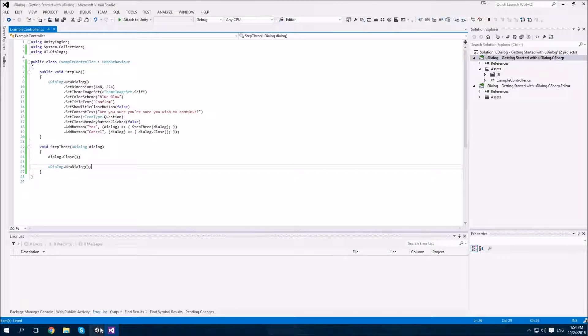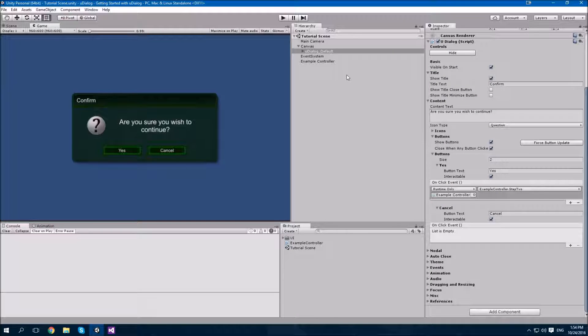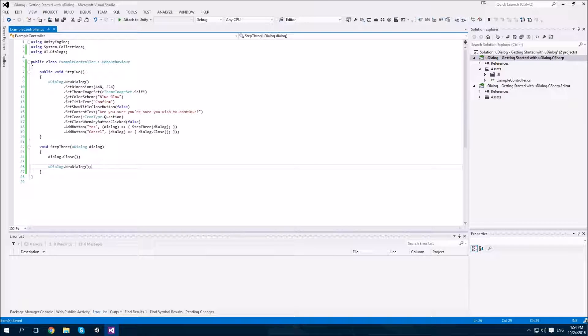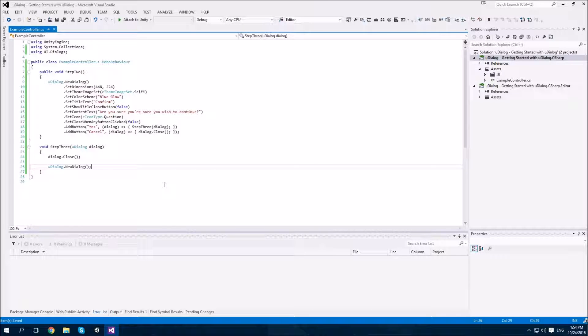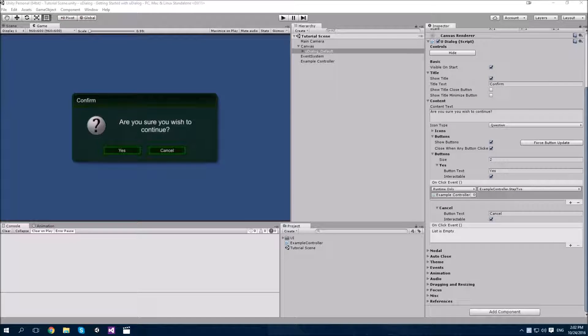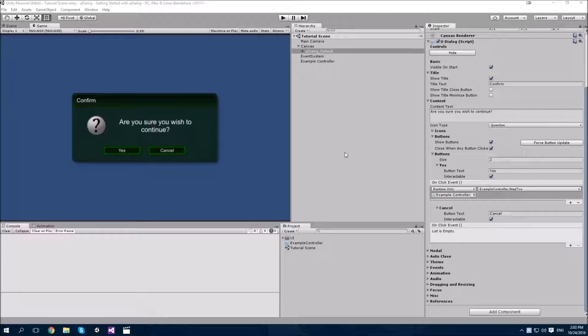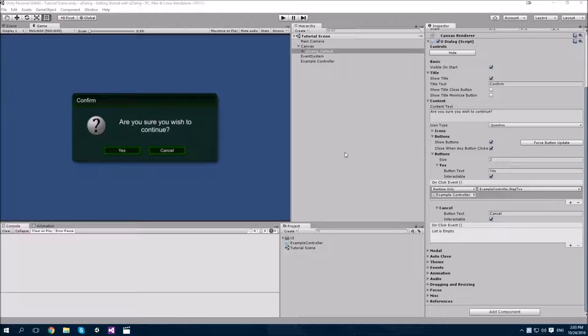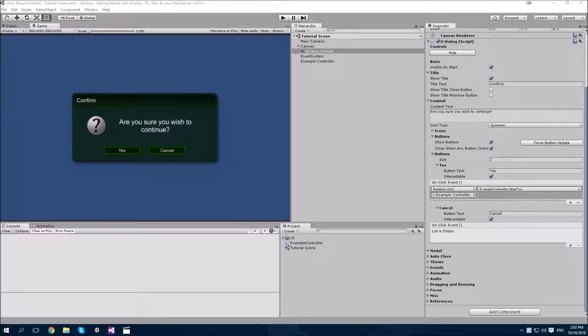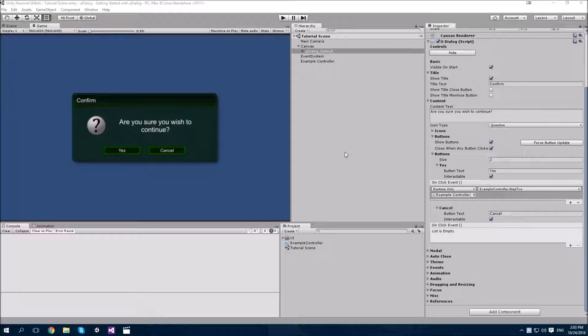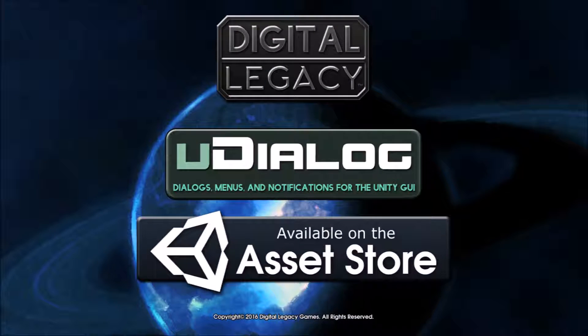In this tutorial, we've covered adding a uDialog as a prefab using the menu, in code, and how event handling works. And that concludes our tutorial for today. Thanks for watching. I hope it's been useful to you. We'll have some more tutorials for you soon. We'll be covering uDialog notifications, wrapping content, and using the uDialog taskbar in our next uDialog tutorial. You can purchase uDialog off the Unity Asset Store. The link is in the description below. Thank you.